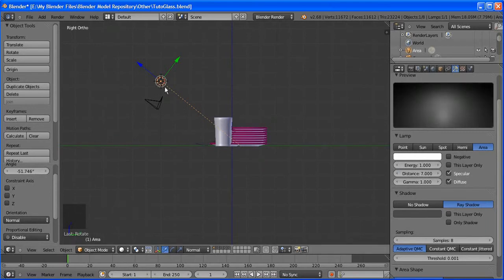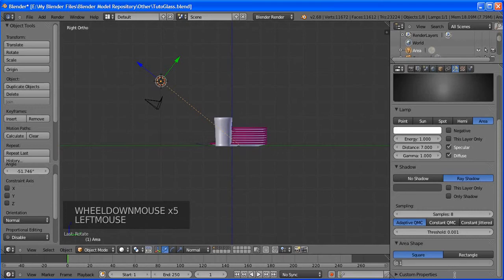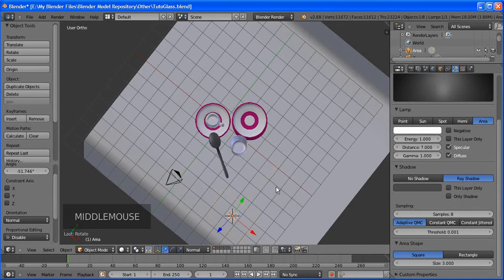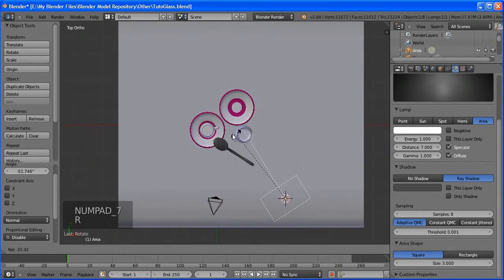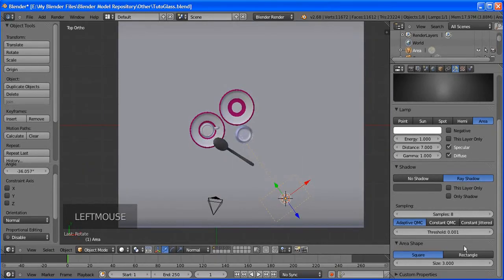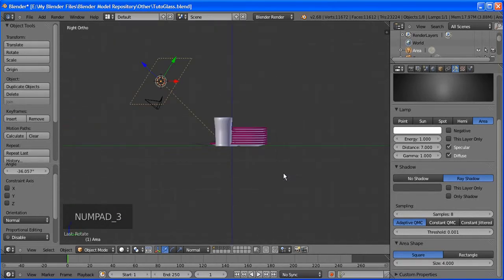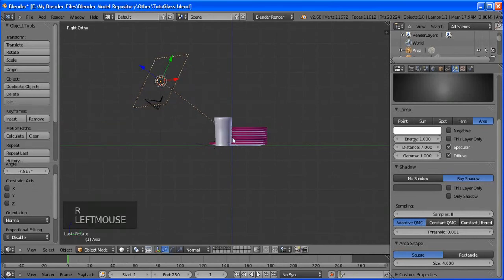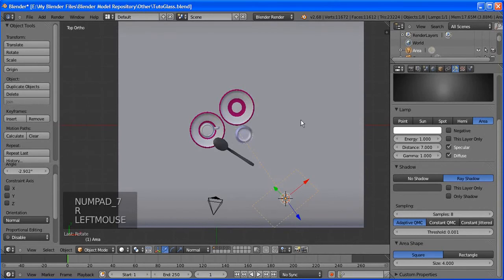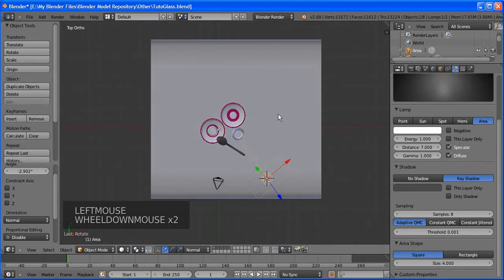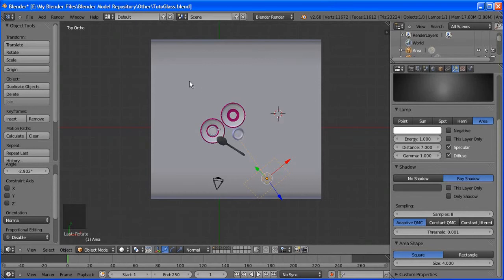Now let's select the glass and add a new material. For the glass, we're going to make it a white-ish light with a small tinge of blue. Check Transparency, set to Ray Trace, and make the Alpha zero.